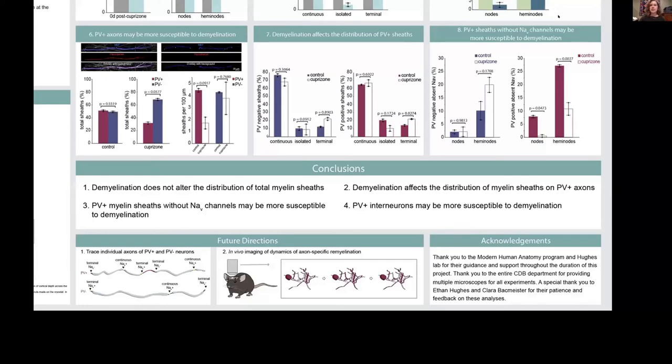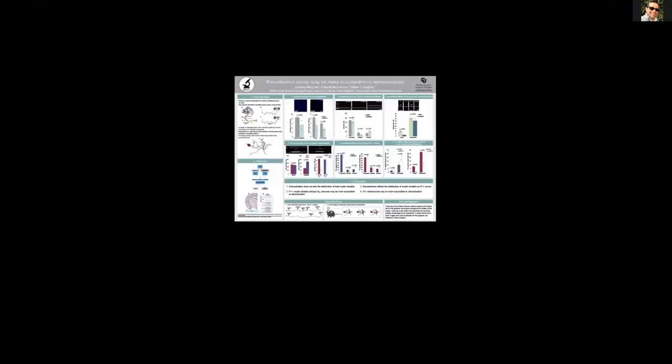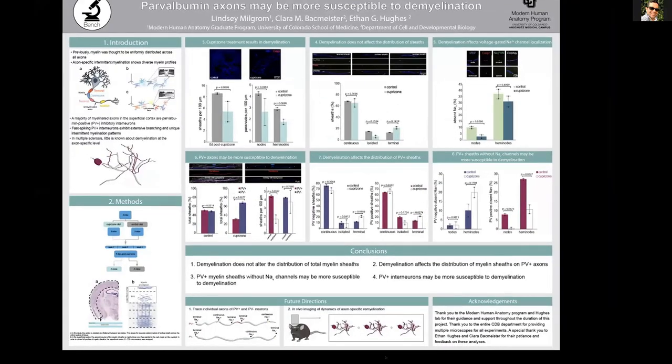Thank you very much. Any questions? The audience asked why PV neurons were focused on. PV neurons are very fast spiking GABAergic interneurons; in the cortex there is a propensity for hyper excitability in pyramidal neurons, and PV axons help tamp that down and control hyper correlation. They are also preferentially myelinated during neurodevelopment, so we thought the myelin on those axons might be preferentially maintained in demyelinating diseases like multiple sclerosis.